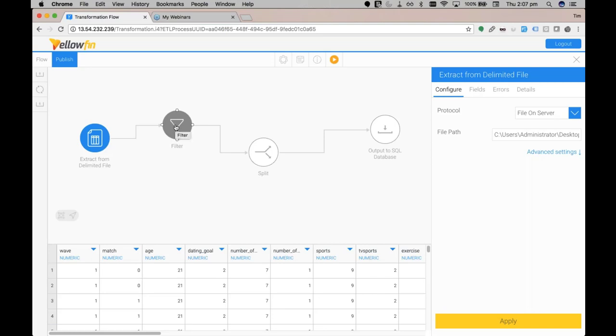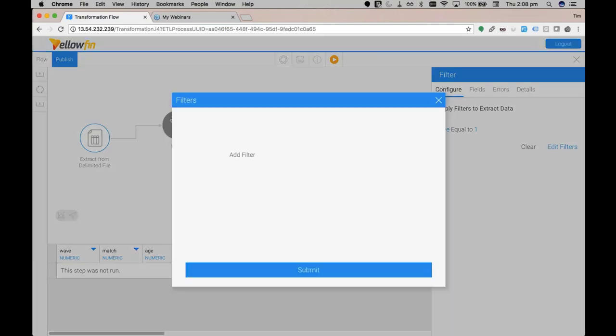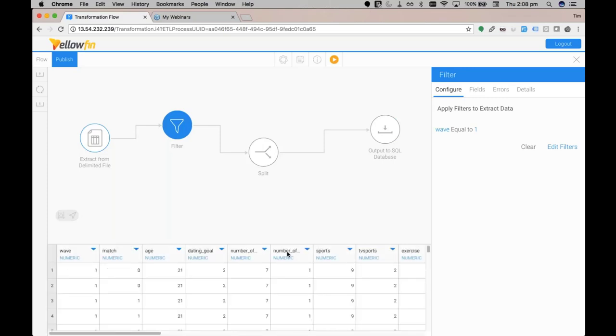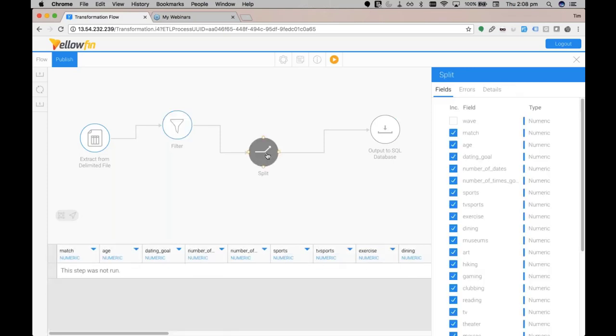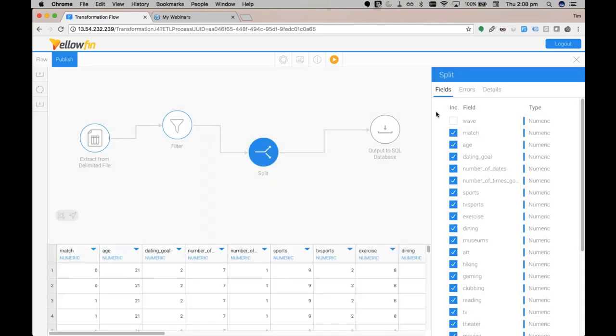As mentioned above, we used a filter and a split for our transformation steps. Our filter transformation just sorts the data by the first wave, and then once we had the data we split out the wave field as it wasn't going to be utilized in the prediction model. Finally, we outputted our prepared data to a SQL database which would then be used by our PMML model.